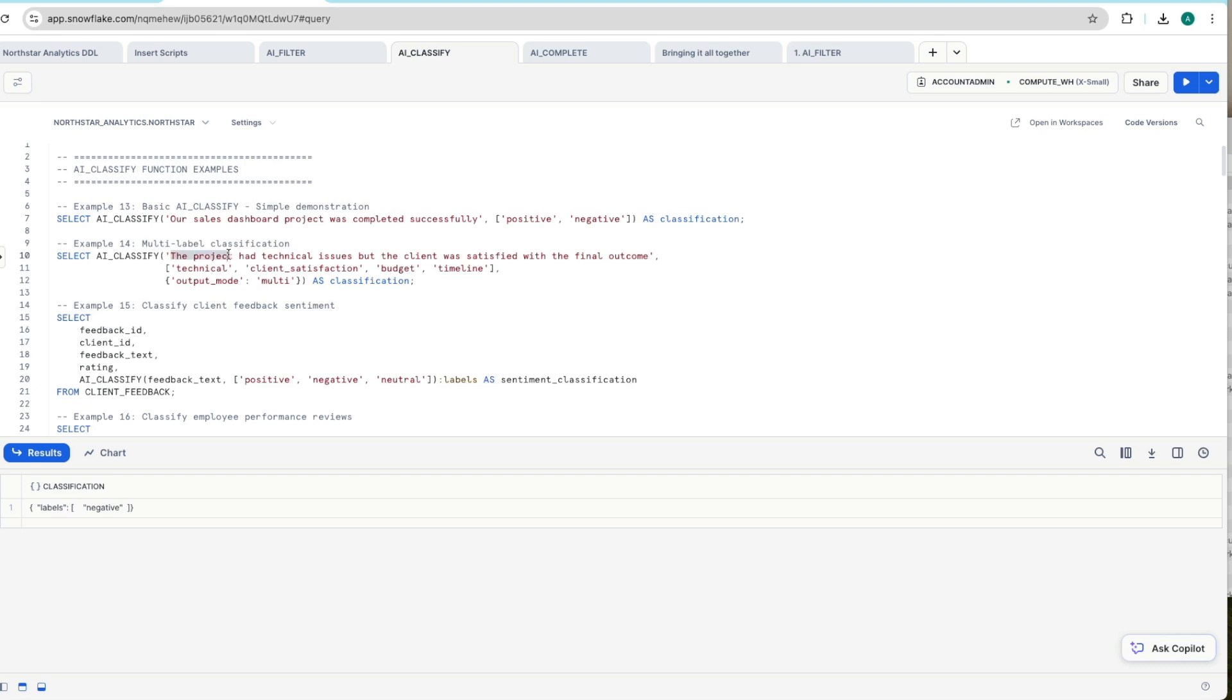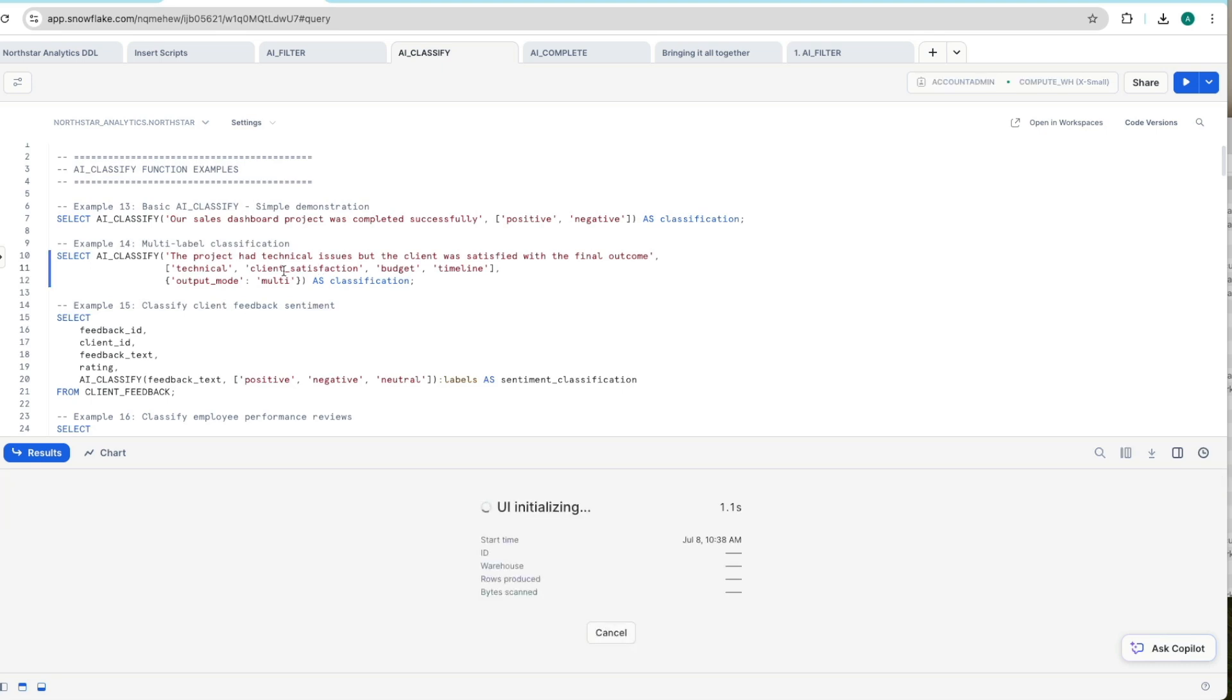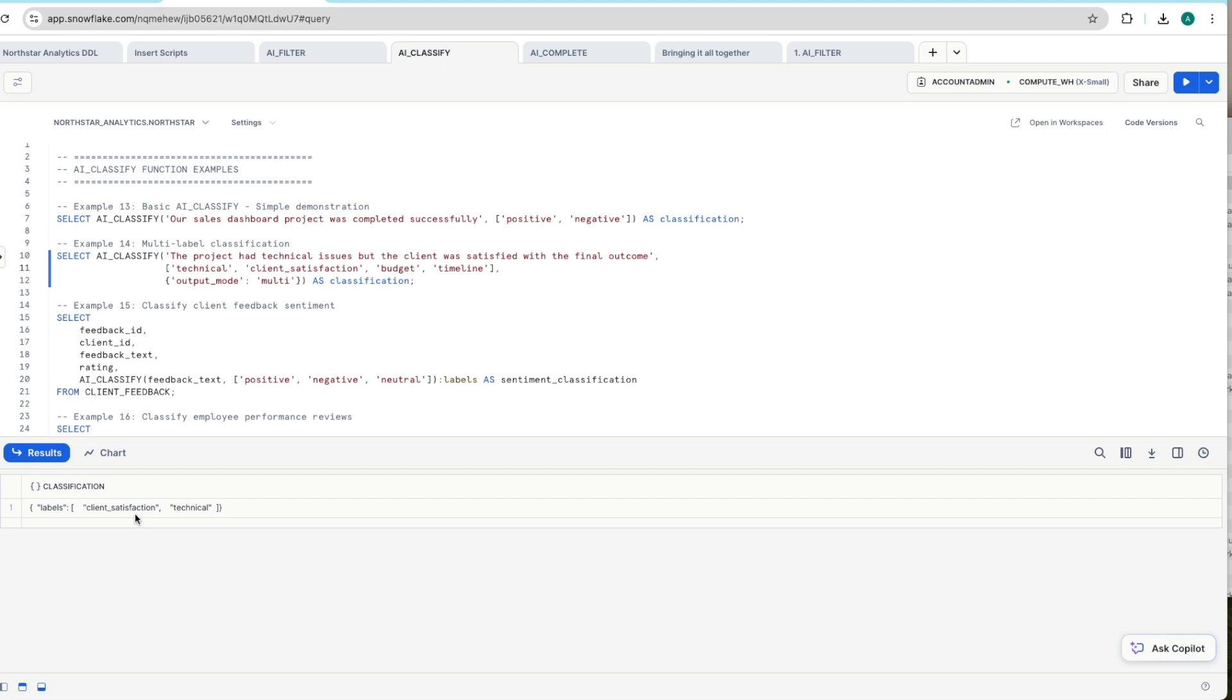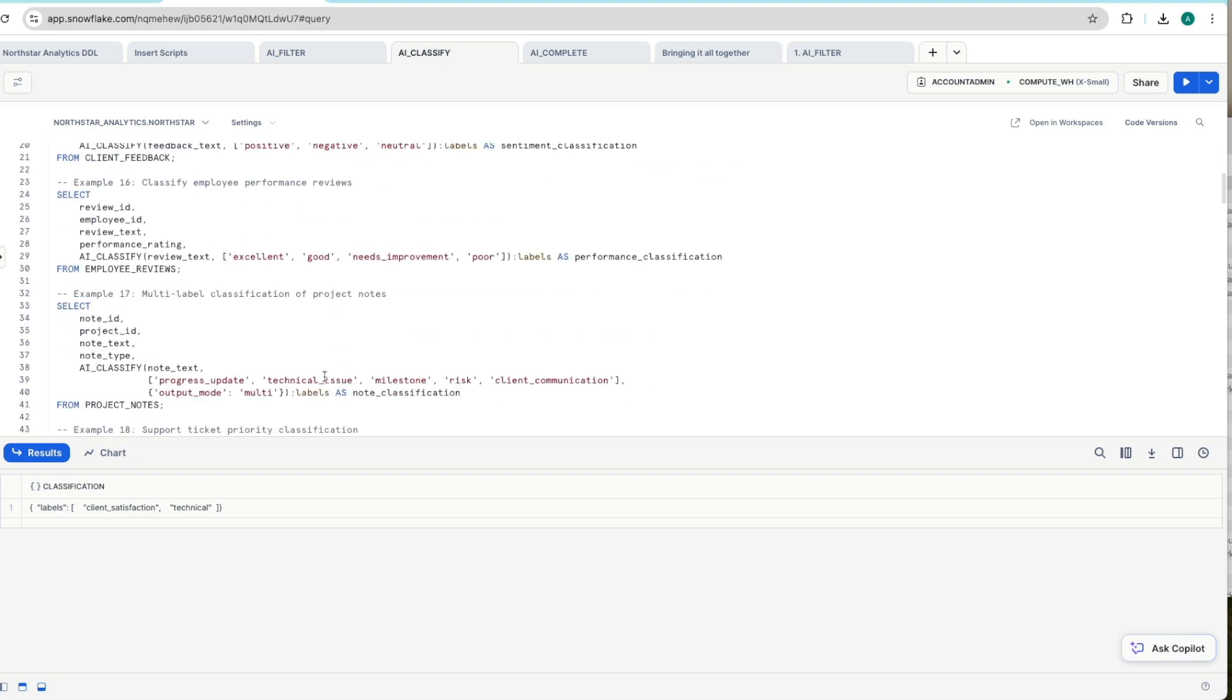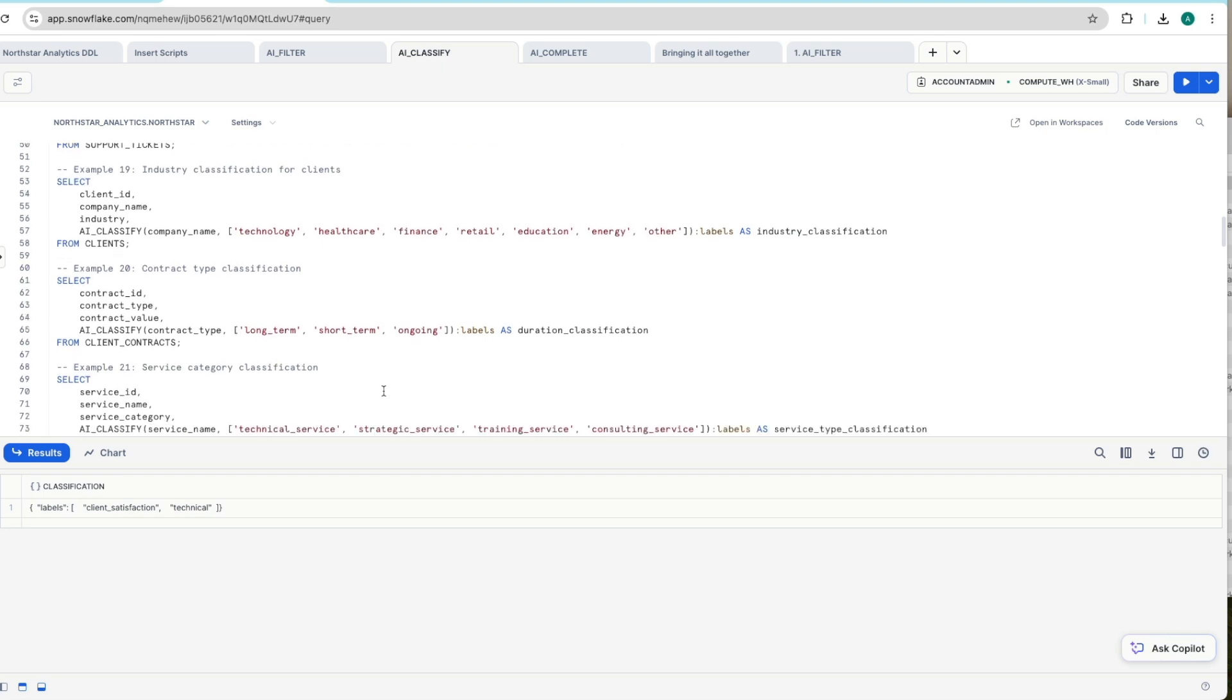We can also do multi-label classification. So again we're just passing in hard coding values at the moment. The project had technical issues but the client was satisfied with the final outcome. And we're now giving it four different choices and we're also saying in the output mode it can be multi-classification. So you can pick one or more of these if you like. And so let's execute that. And we get the client satisfaction label along with technical coming back there as well. So again you can have multiple labels in here.